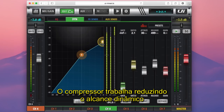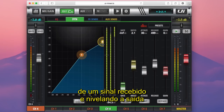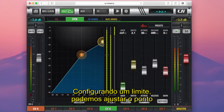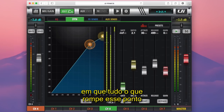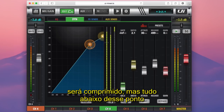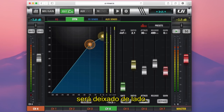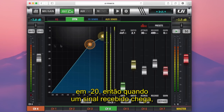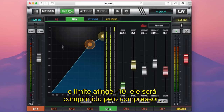A compressor works by reducing the dynamic range of an incoming signal and levelling the output to a more consistent volume. By setting a threshold, we can set the point at which audio that breaches this point will be compressed, but audio below this point will be left alone. You can see on this graph that the threshold is now set at minus 20, so when an incoming signal reaches minus 10, it will be compressed by our compressor.